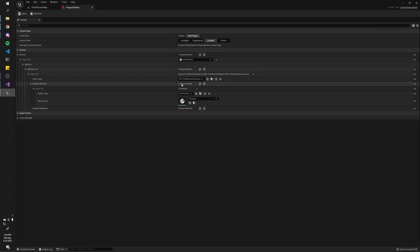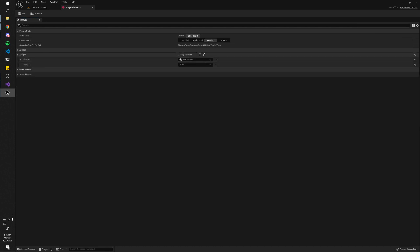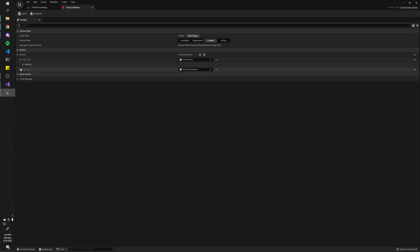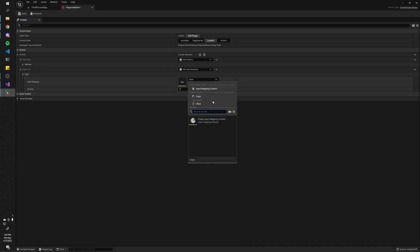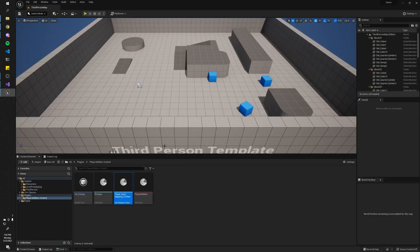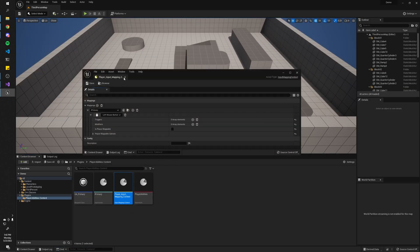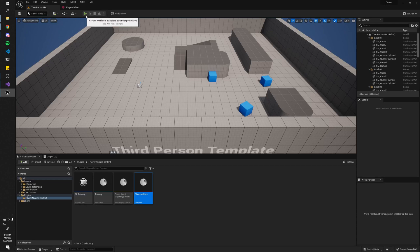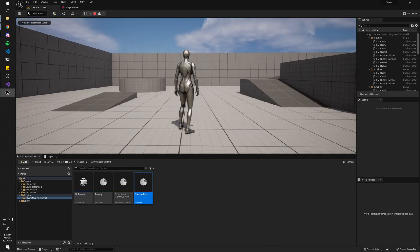So what you want to do is add a new game feature action — it's going to be 'Add Input Mapping'. Here we pass in the one we just created and set the priority to 1. Now, in theory, whenever we activate this plugin it'll actually add the abilities we give it and the input mappings as well. But if we play this and hit left click, nothing happens — that's because you actually have to activate the plugin in the game.